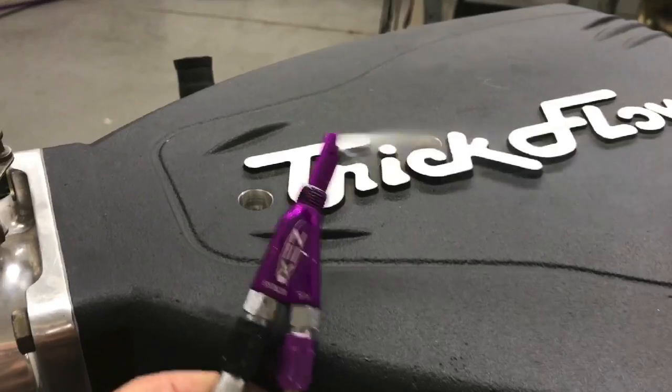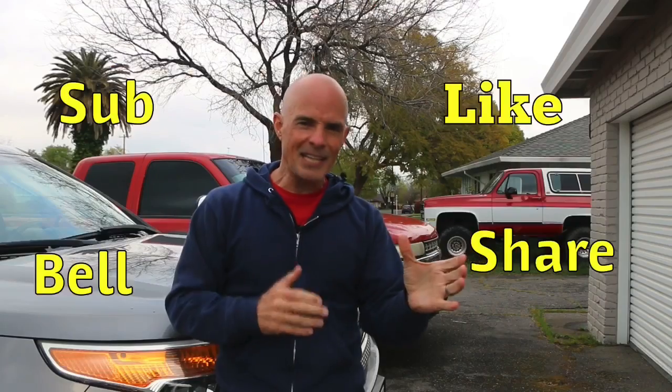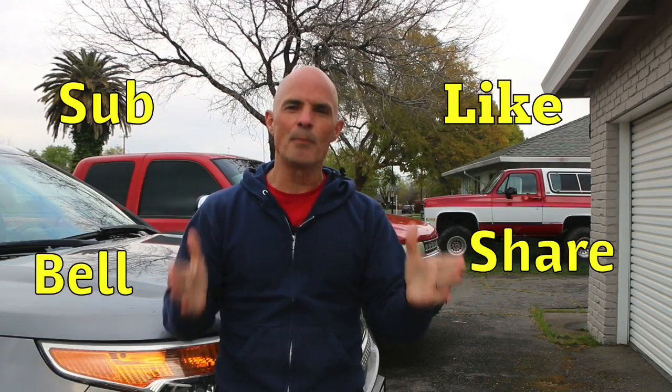Okay guys, before we get to the videos on the build-up and the testing of the nitrous and the turbo stuff, make sure to like, share, subscribe, ring the bell. Come on guys, help me out. Let's get this party started.